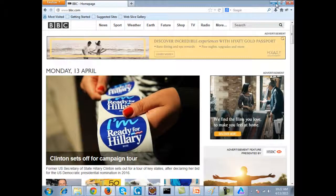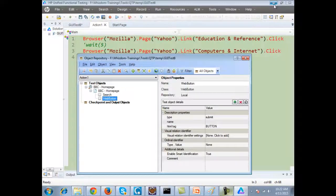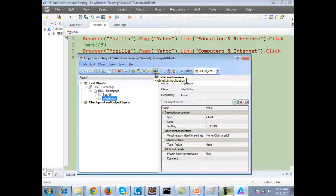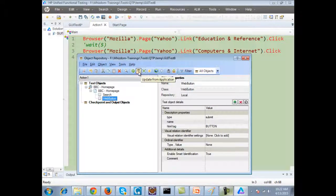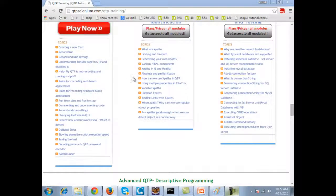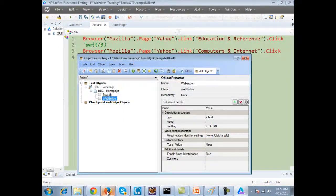This is how you can work with the object repository — you can add all objects, or add objects of your choice. It is completely up to you, and you can highlight them as well. Another thing is updating the object — for example, if I add an object...